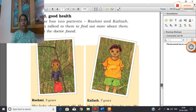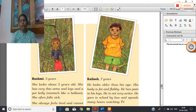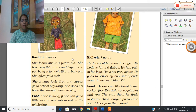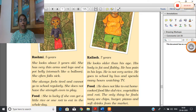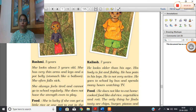Now, which type of food should we eat? Look at these two pictures in your book. One is Rashmi, five years old, and another is Kalash, seven years old. Rashmi looks like a three-year-old — very thin arms, thin legs, and a fat belly that sticks out like a balloon. She often falls sick and remains unhealthy. Kalash is seven years old but looks older than his age. His body is fat and flabby, he has pain in his legs because his body is overweight, and he is not very active.